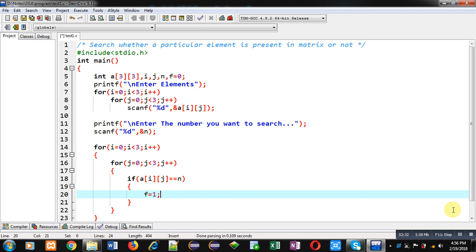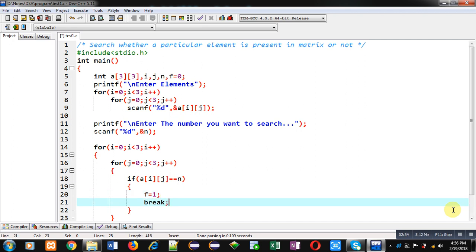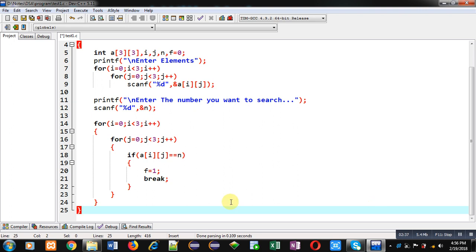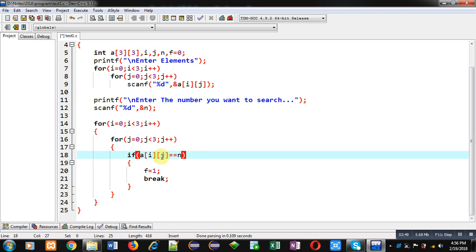If this condition is true, then I am assigning 1 into f and breaking the loop. So the logic is: if a[i][j] is equal to n, then f will become 1 and the loop will be terminated. If the if condition is false every time, then the value of f will remain 0.